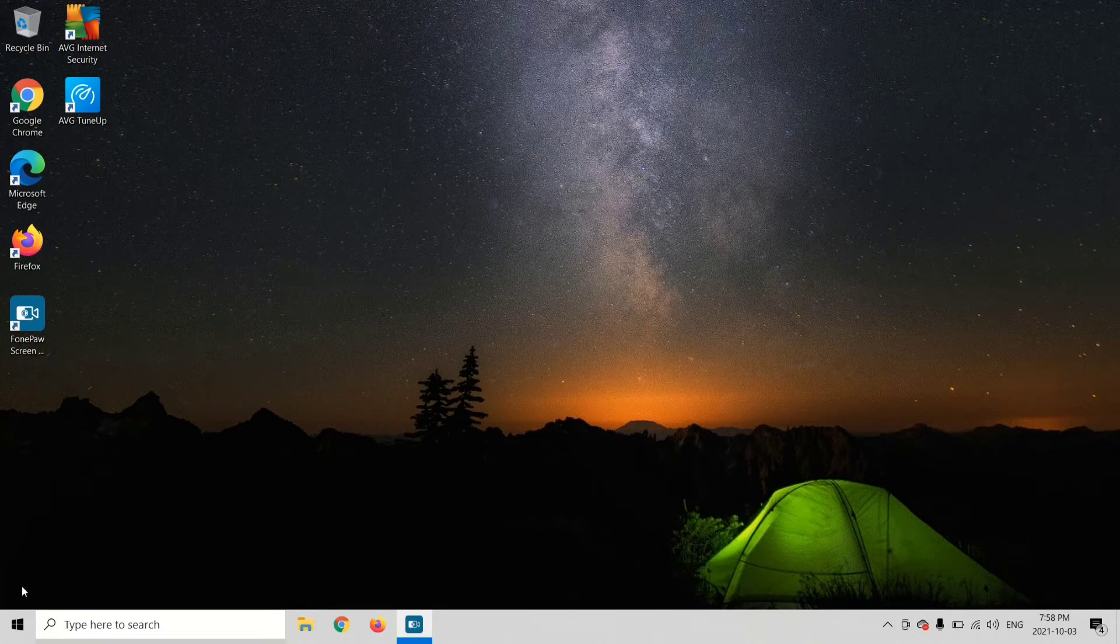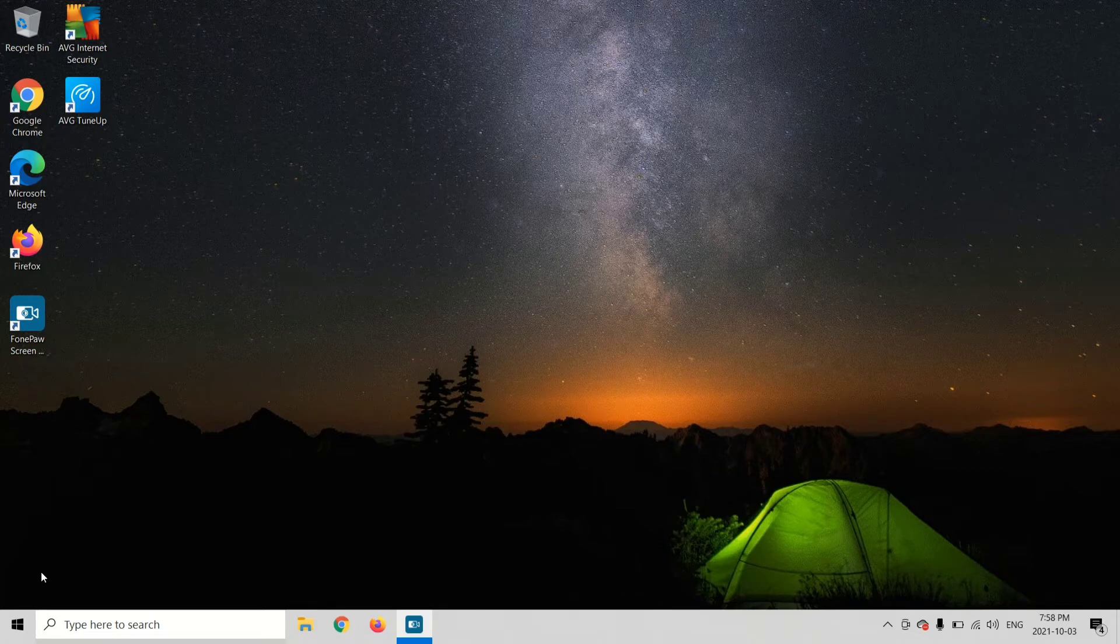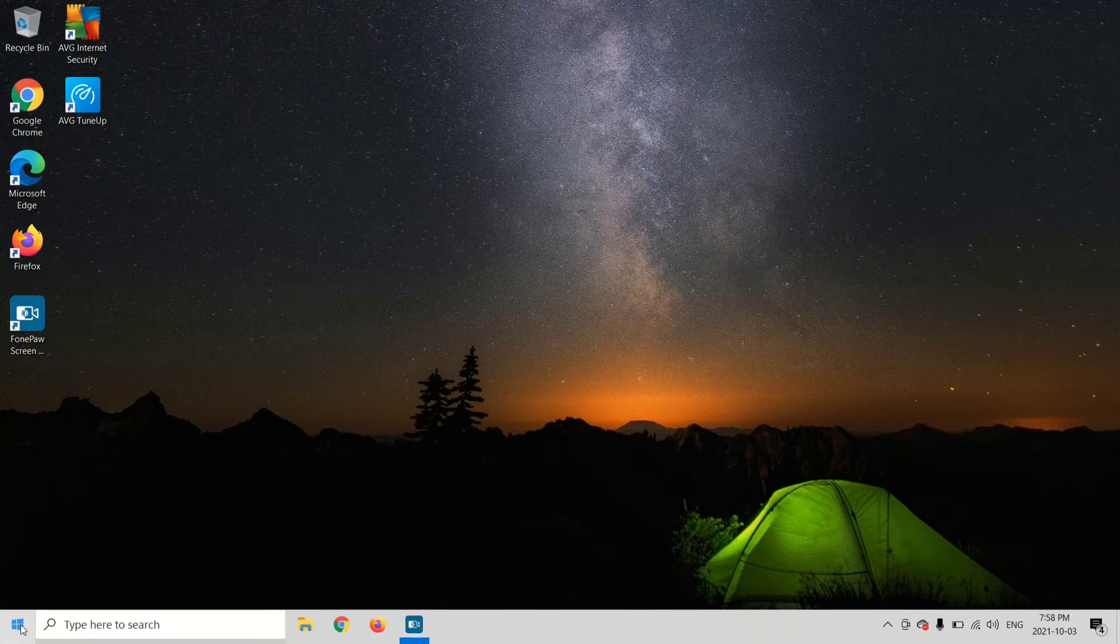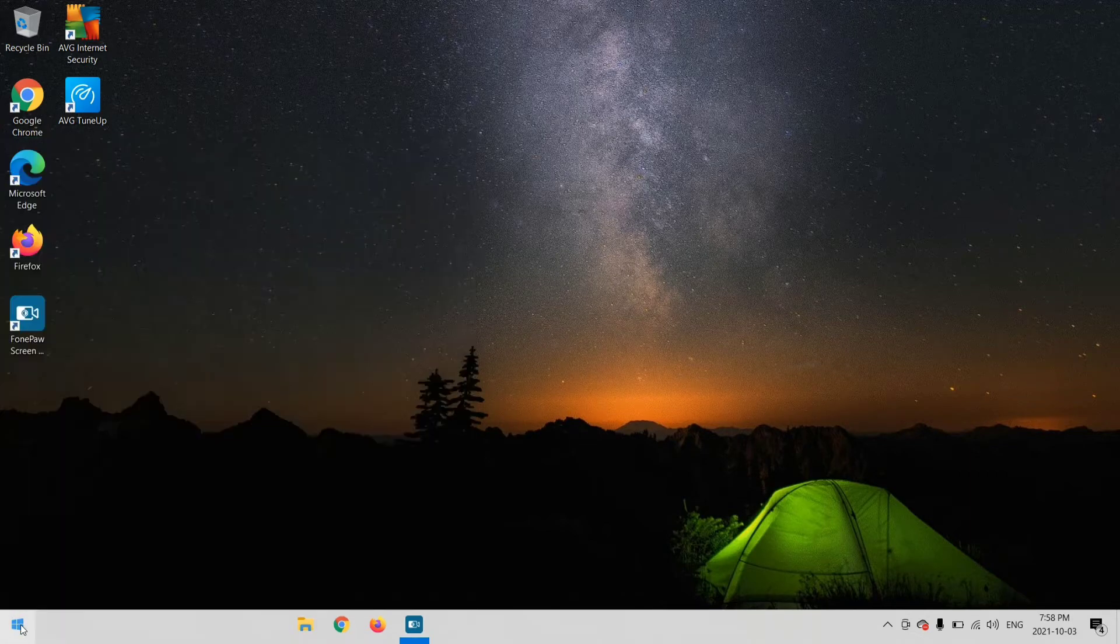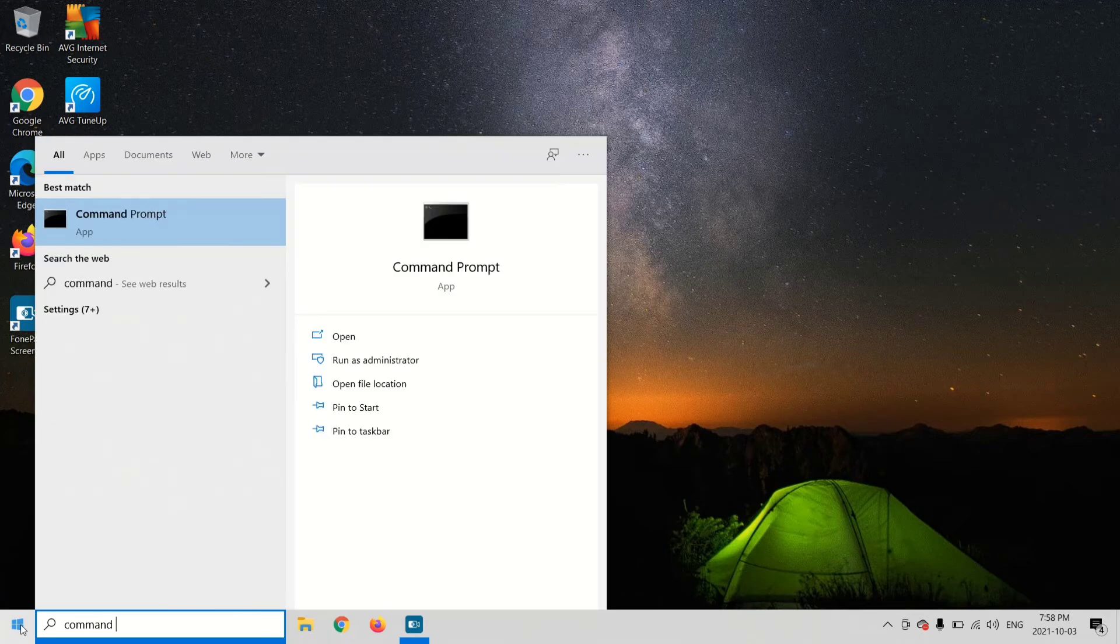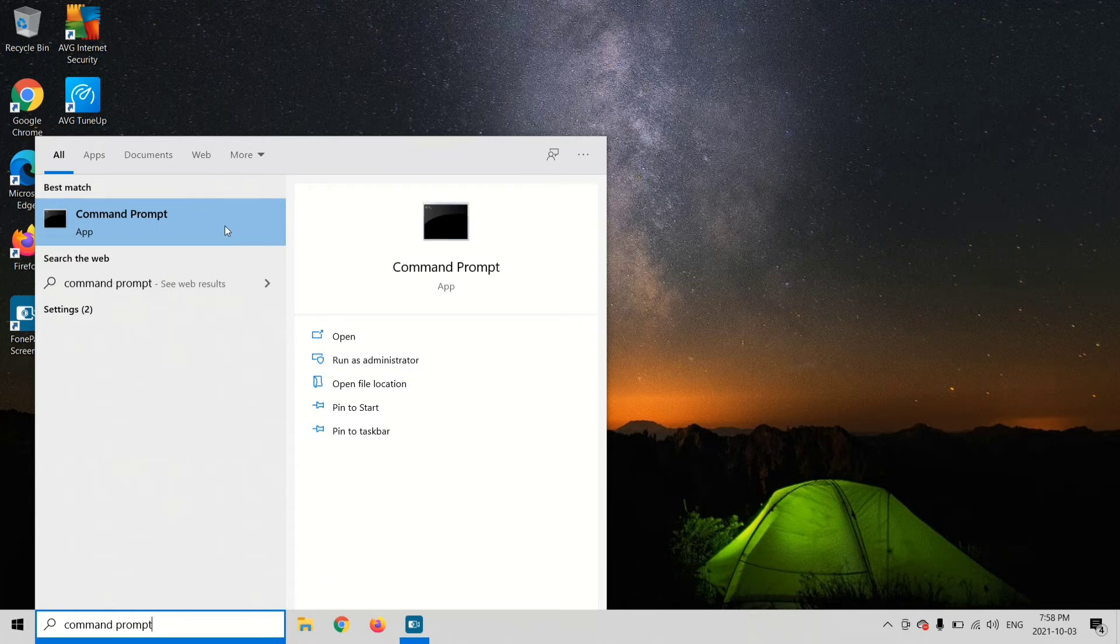Now you're going to open Command Prompt. Go to your Start menu and type in command prompt. Select run as administrator, or right-click on Command Prompt and select run as administrator.